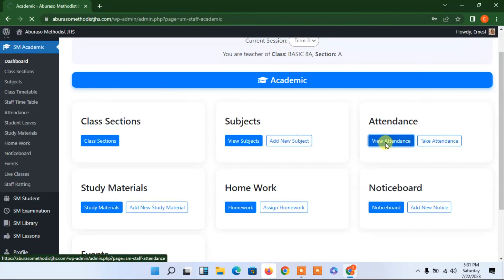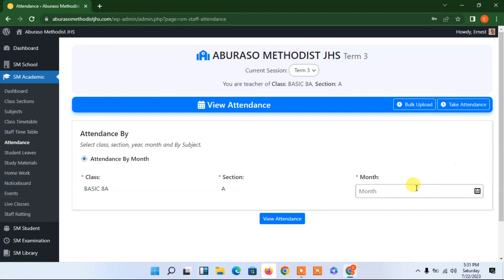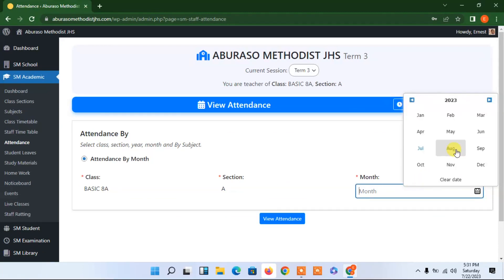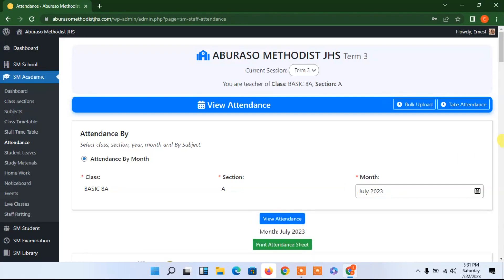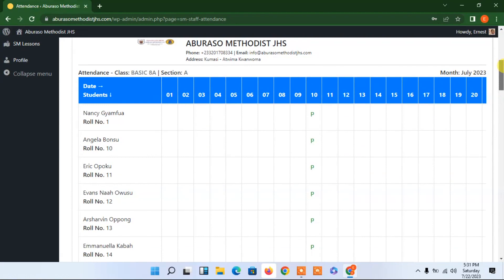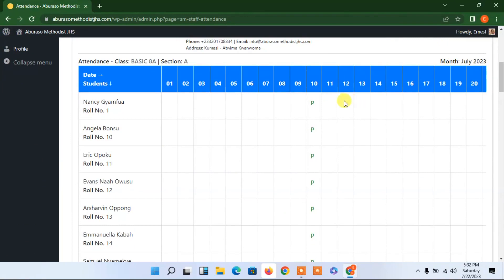Let me look at view attendance. I'll select the class here and click view. It shows me the attendance — I was able to mark the register only on the 10th, since we just completed this website and are yet to start using it fully. As you can see, all these students are marked present — the ones with 'P' are present.